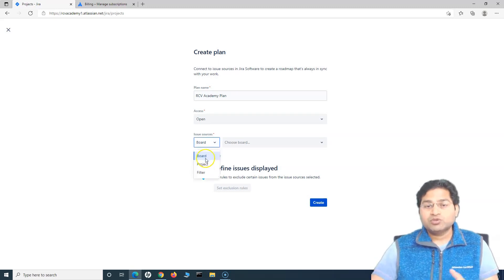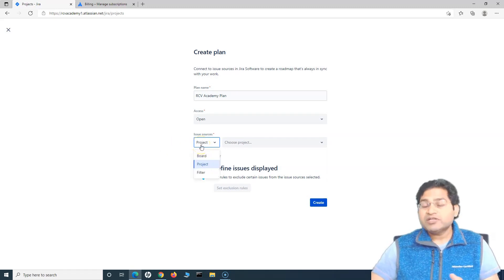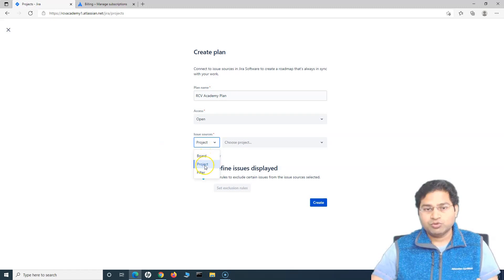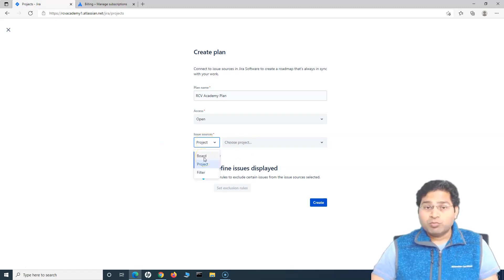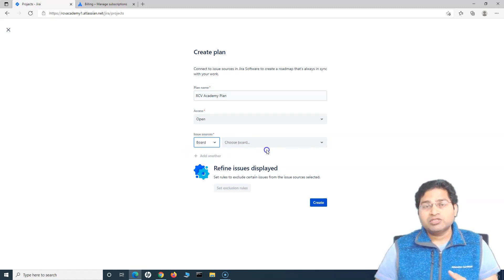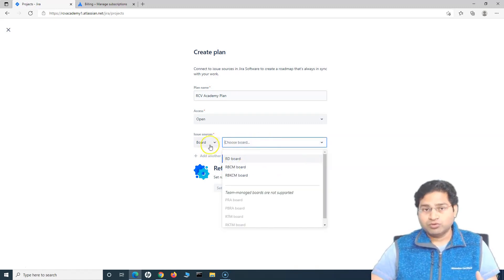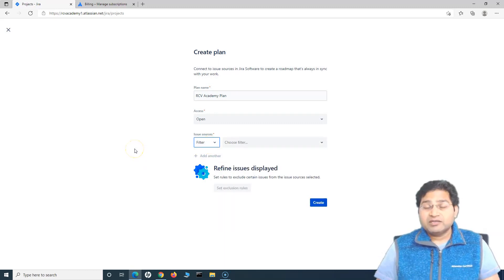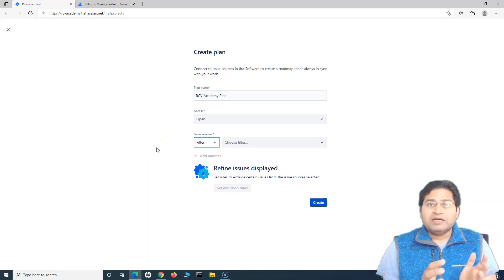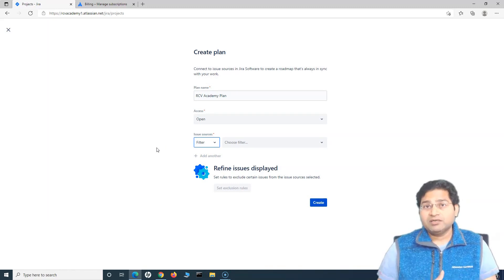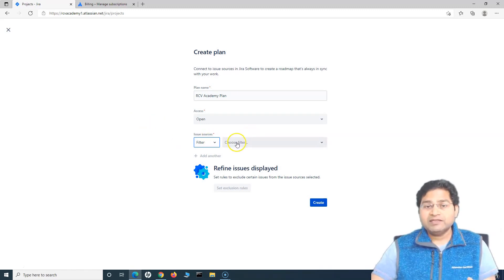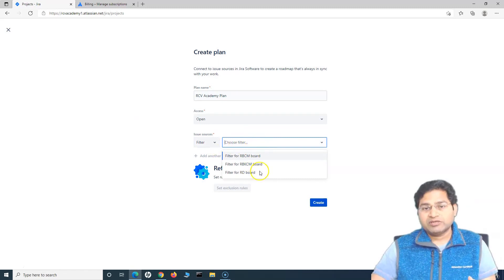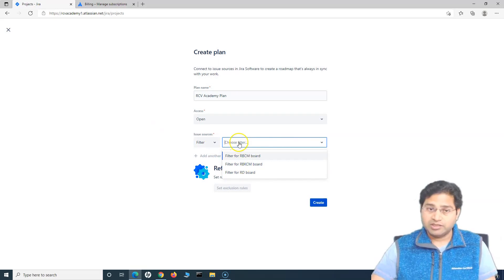In the issue sources, you can choose the board, project, and filter. Project is very common because whatever issues are there in the project, you can choose those issues. You just choose the project from the drop down. You can also choose the board. So there are project boards depending on what issues are there on the board, you can basically choose those issues. In terms of filter, if you have created a filter for a particular project specific to the portfolio requirement, say, for example, as a portfolio lead, you only want to filter the epics for a particular project, so you create a filter which filters all the epics for a project and then you use those filters. Any filters that you have saved previously, you can choose those filters here.